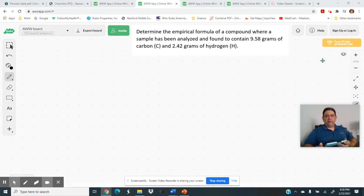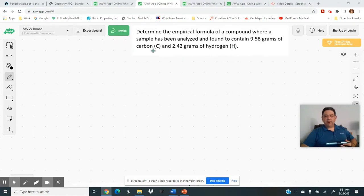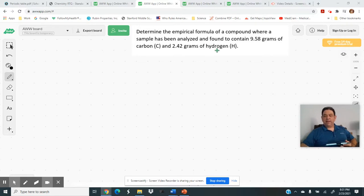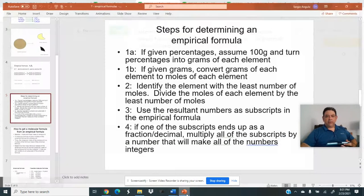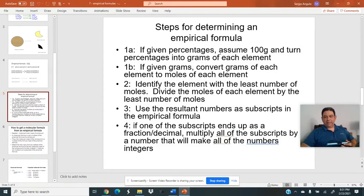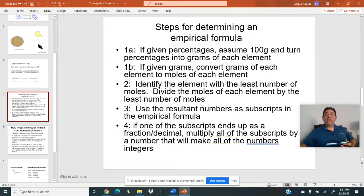Let's get to a sample problem. Here it says: determine the empirical formula of a compound where a sample has been analyzed and found to contain 9.58 grams of carbon and 2.42 grams of hydrogen. You know this substance is made up of carbon and hydrogen. There are steps for determining the empirical formula. You'll notice there's step 1A and 1B — sometimes you use 1A, sometimes you don't, depending on what's given.